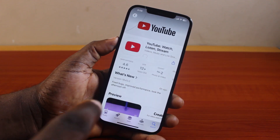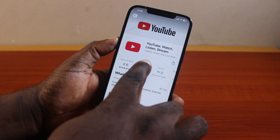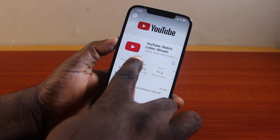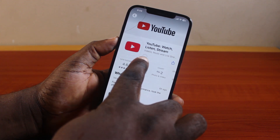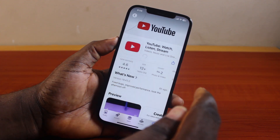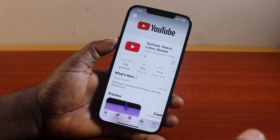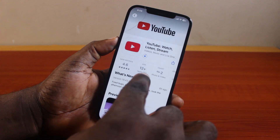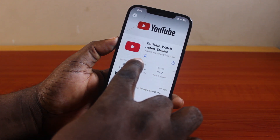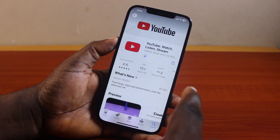Then hang on while you sign in to your Apple ID account. Once you sign in, you should see the YouTube application upgrading to the latest version. Just hang on and wait for the YouTube app to download and install the latest version on your iPhone.